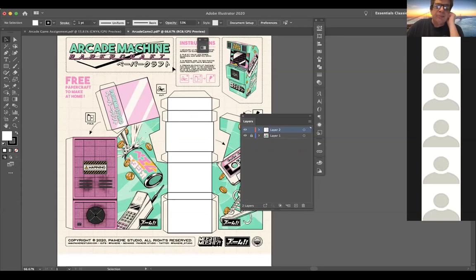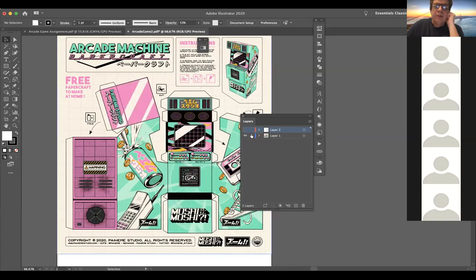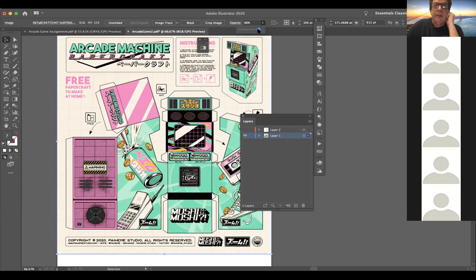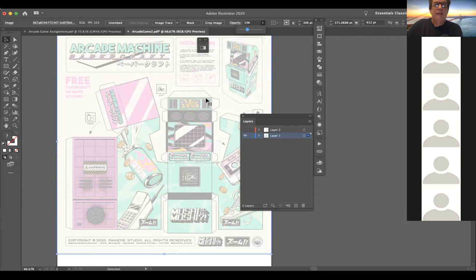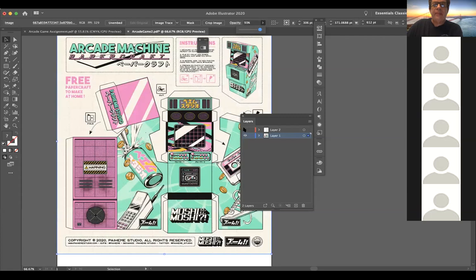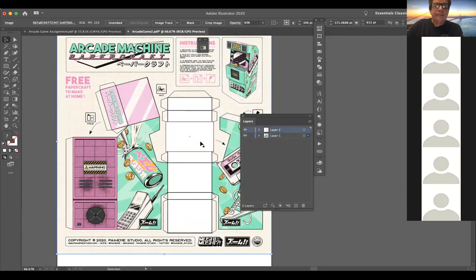If you want the background to print a little lighter while you're working, go here and play with the opacity — you can drop that down as you can see. It's going to print but will be barely noticeable, and that'll give you cut lines. When you put your arcade machine together you'll have those tabs you need to work from. I'm going to pull the opacity back up so you can see it.